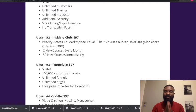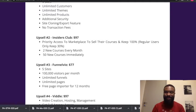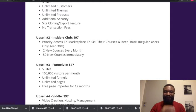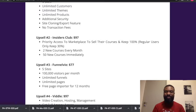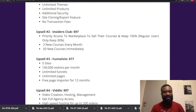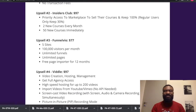Upsell 3 gives you five sites, 100,000 visitors per month, unlimited funnels, unlimited pages, free page import for 12 months. How amazing this is! This is just mind-blowing.